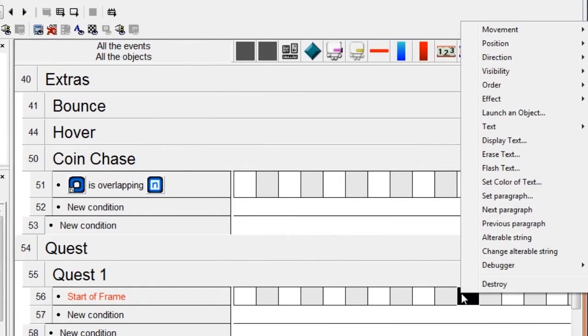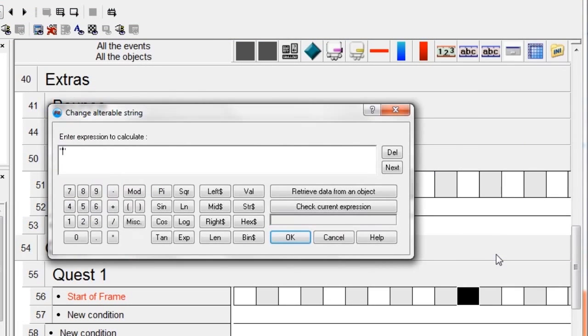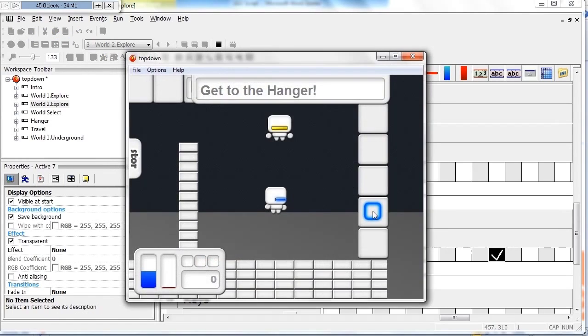Although this course requires students to tackle some tough programming, it still gives them the creative license to develop an entirely unique backstory and plotline for their adventure-based game.